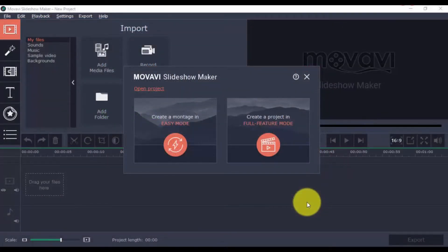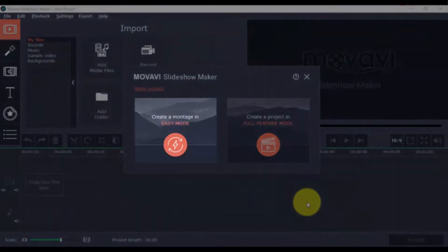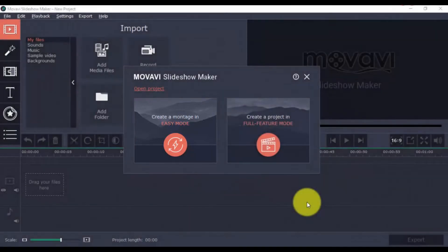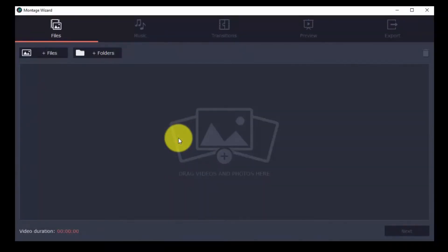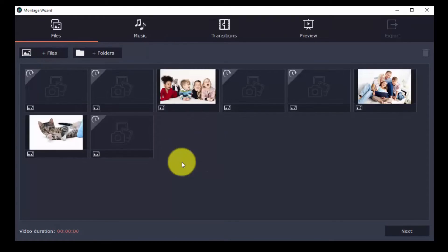To start, choose whether you want to create a montage, which is the easiest way to get a slideshow done. If you click that, you'll simply be asked to add your photos here.